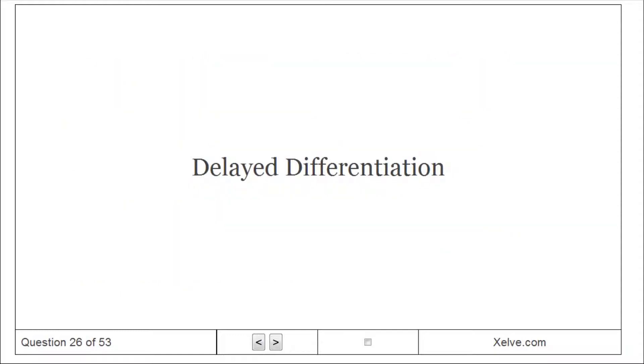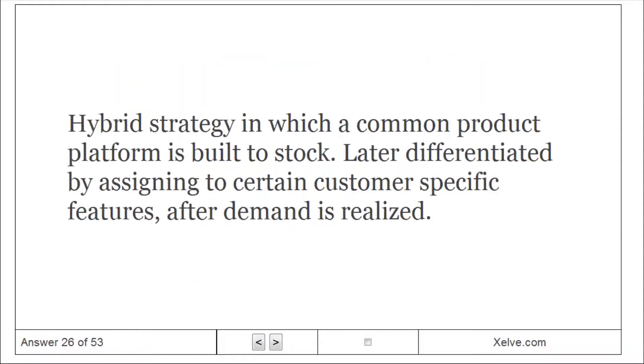Delayed differentiation: hybrid strategy in which a common product platform is built to stock, later differentiated by assigning certain customer-specific features after demand is realized.